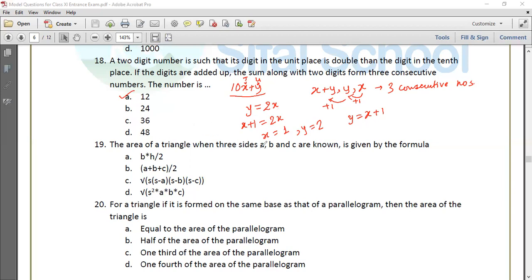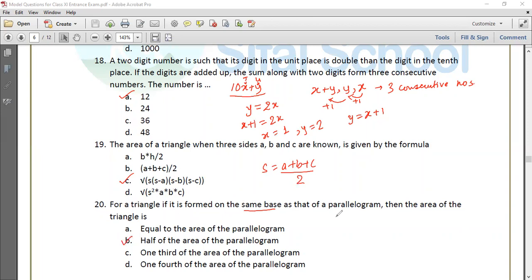The area of a triangle when three sides a, b, c are known is given by Heron's formula: area equals root of s(s minus a)(s minus b)(s minus c), where s is the semi-perimeter. For a triangle formed on the same base as a parallelogram between the same parallels, the triangle area equals half the area of the parallelogram. This is the correct option.